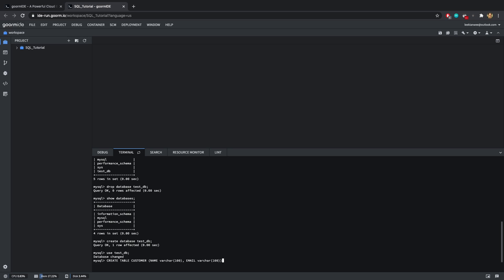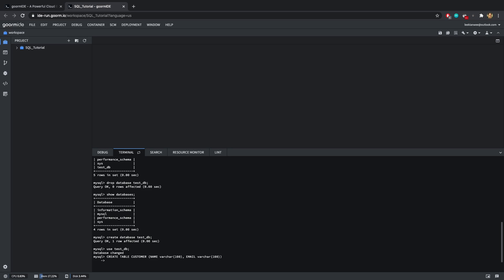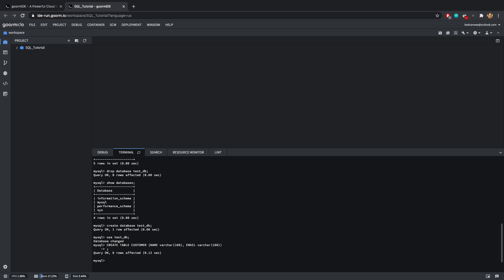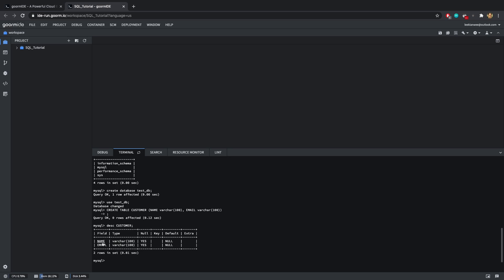If you don't add a semicolon and press enter, you'll see the query doesn't execute. Add the semicolon and you'll see 'query OK, zero rows affected'. To verify the table was created successfully, type 'DESC customer' — which stands for describe table. You'll see the field 'name' with type VARCHAR and 'email' with type VARCHAR. Constraints will be covered in a later video.